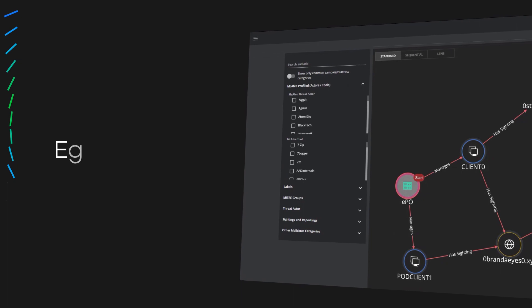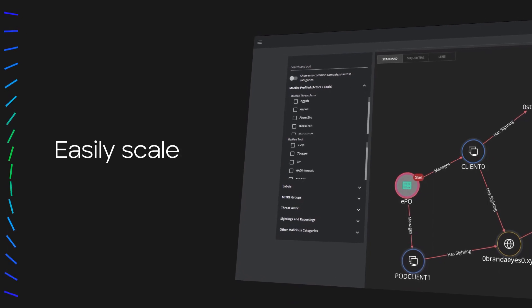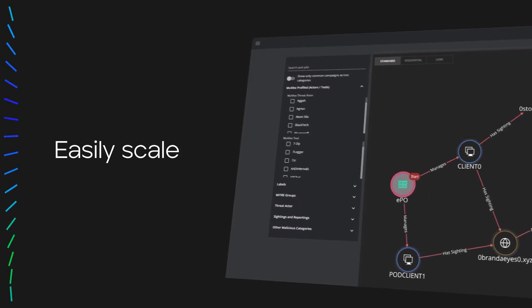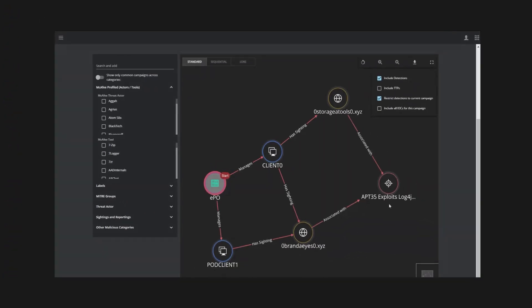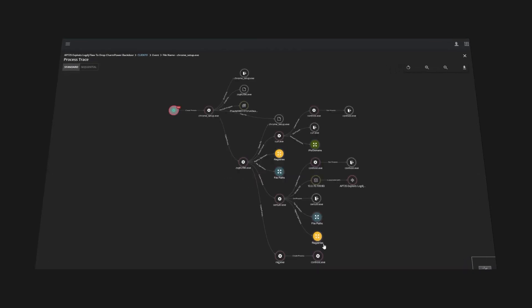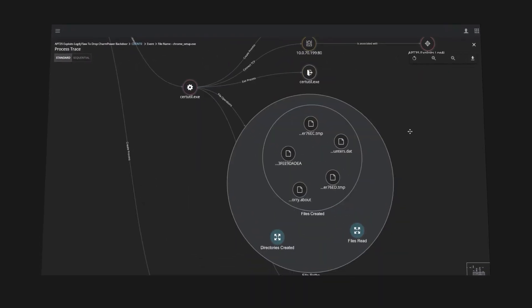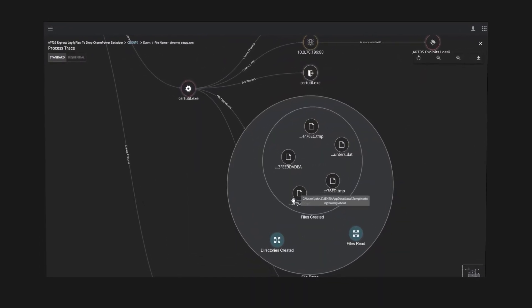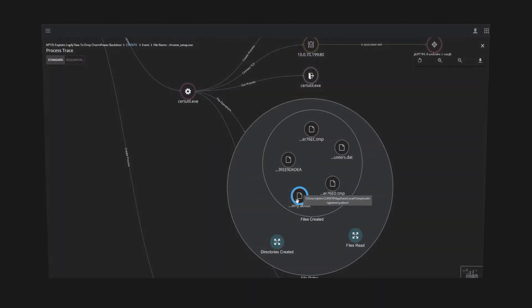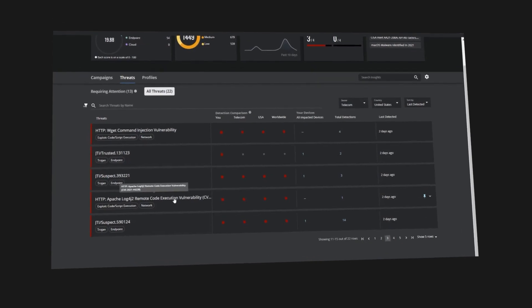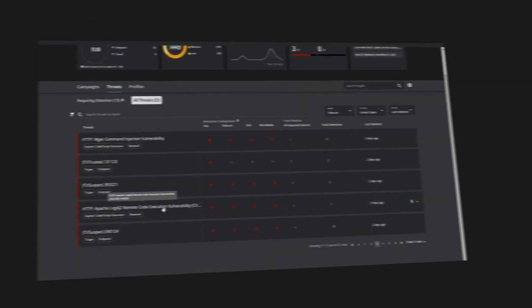And easily scale by managing all your endpoints with a centralized, unified console. Help your business keep endpoints safe in a dynamic threat landscape with solutions in the Trellix endpoint protection platform.